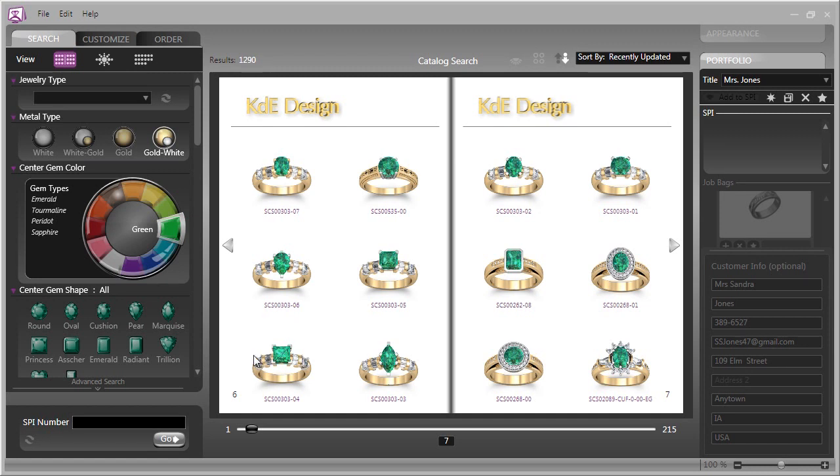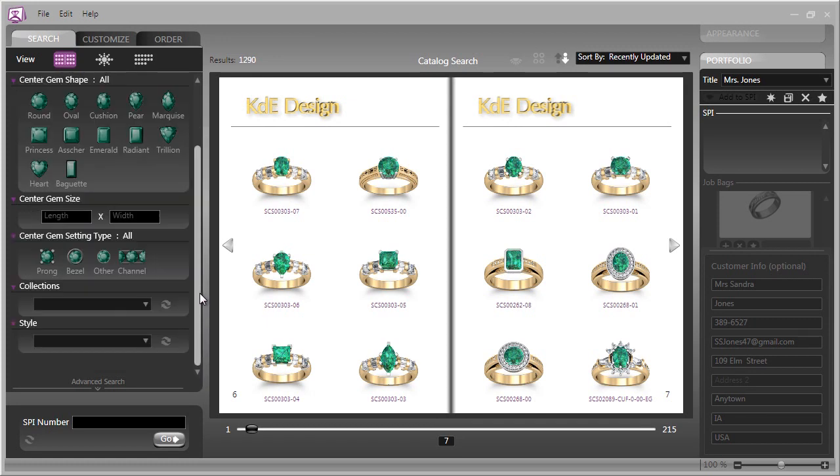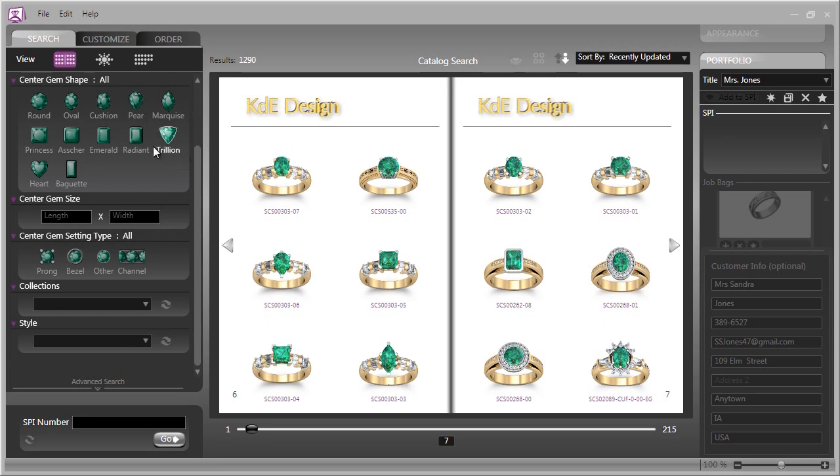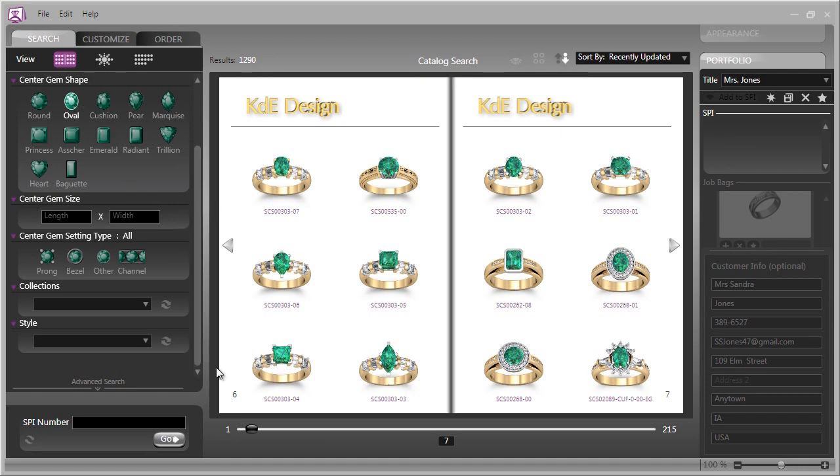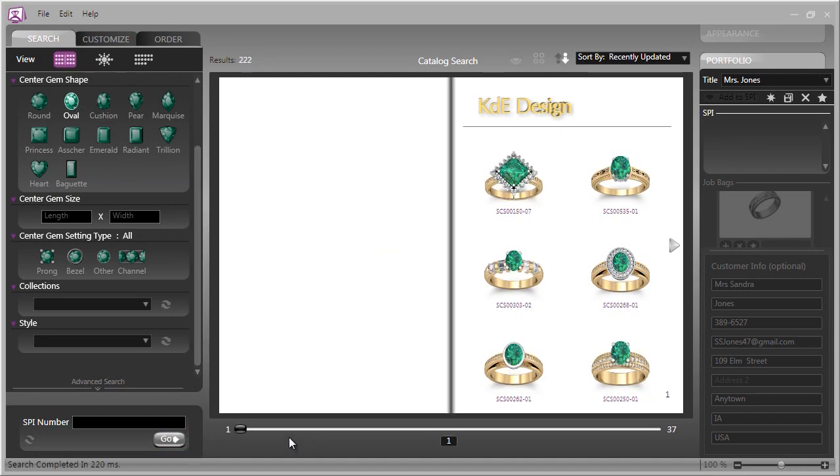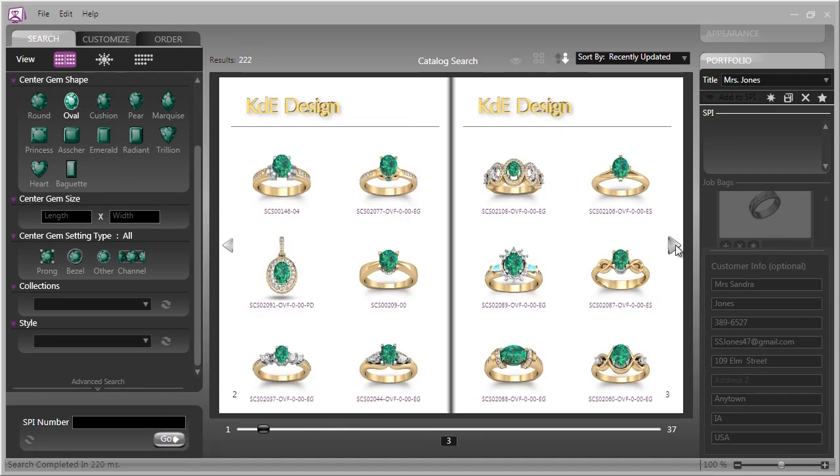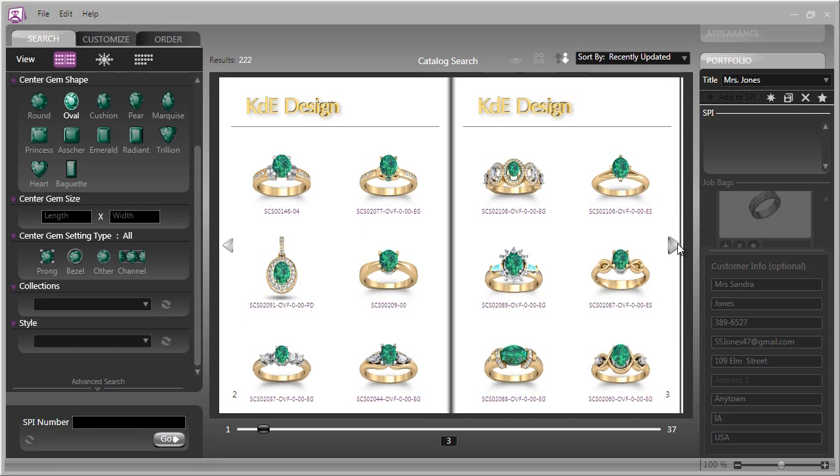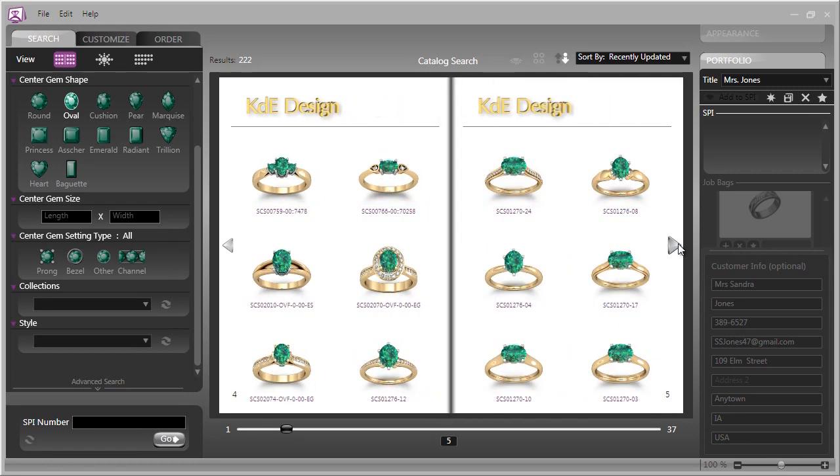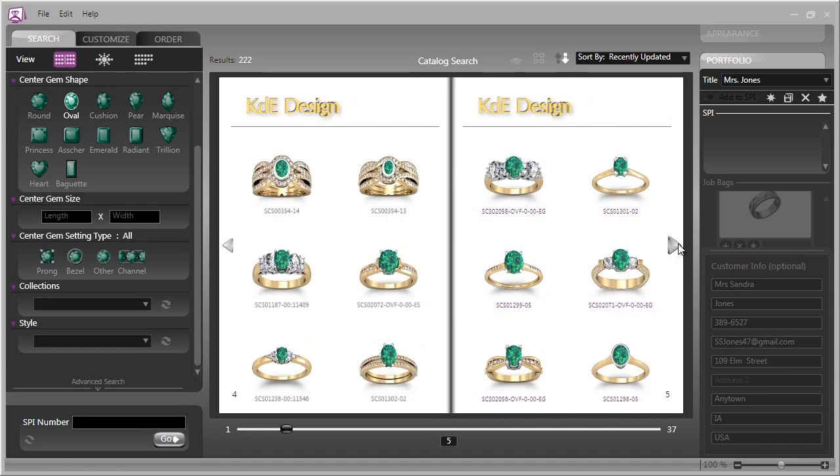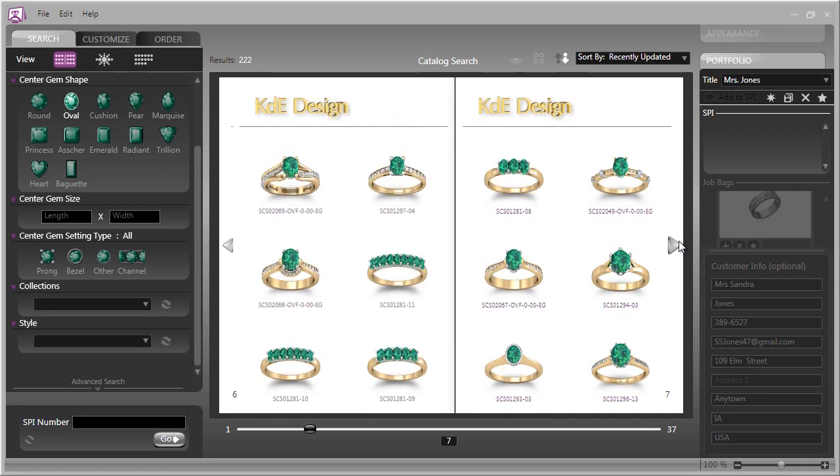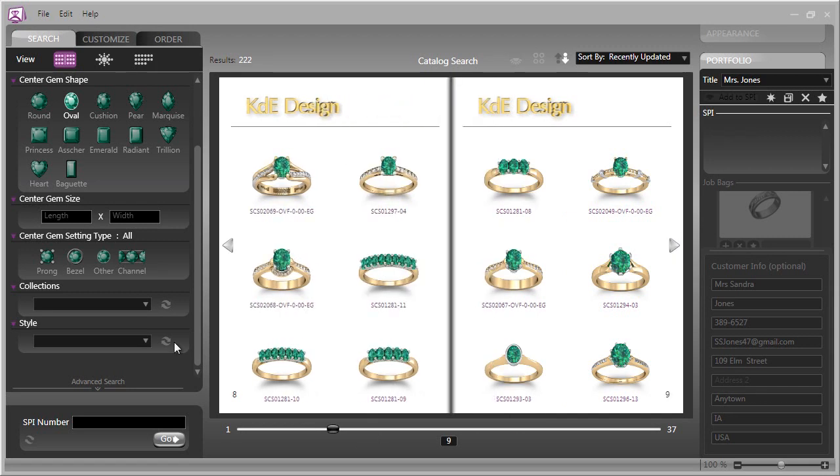In the next section are the gem shapes. You can either let it default to all, or suppose she's looking for an oval stone. Let's highlight that and click Go once again. What we will see are all oval gems in yellow gold with diamond accents as we requested. Very powerful stuff.